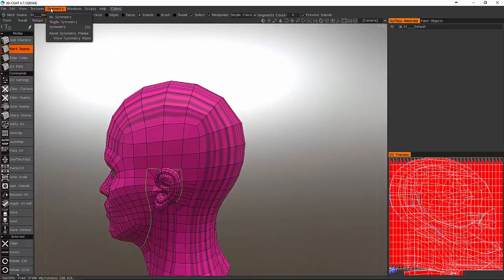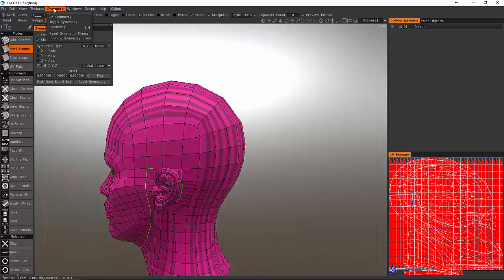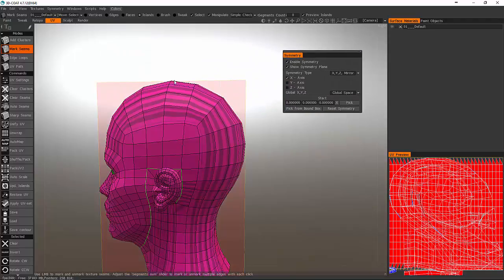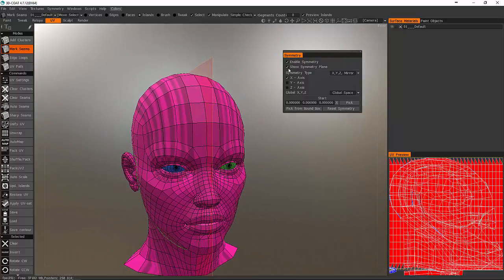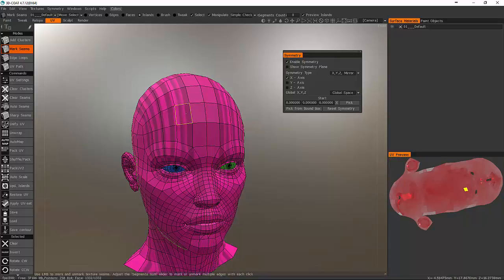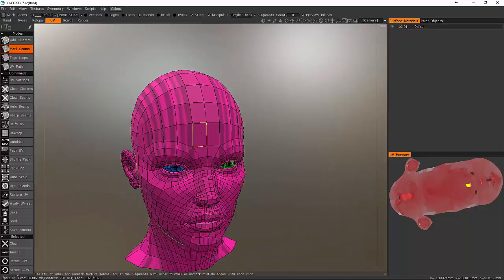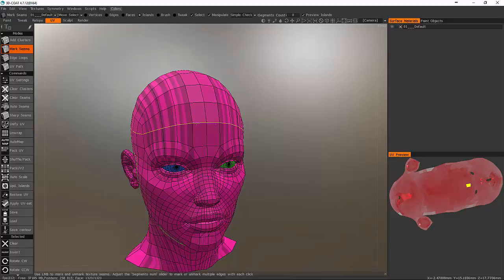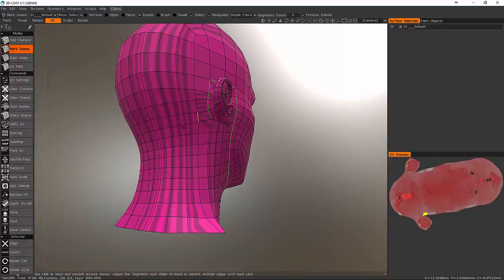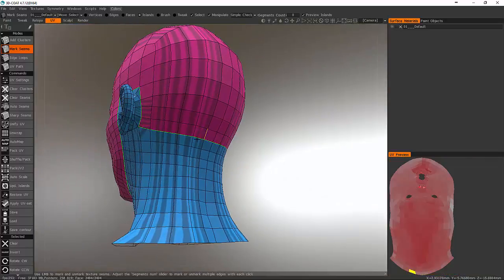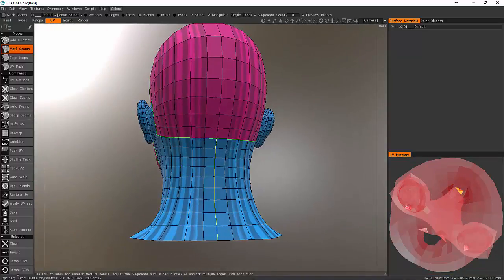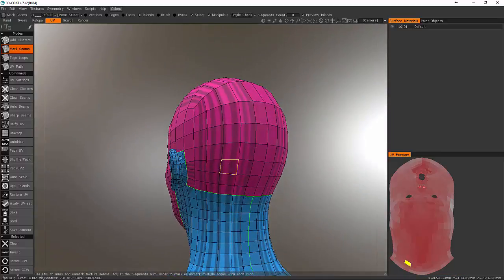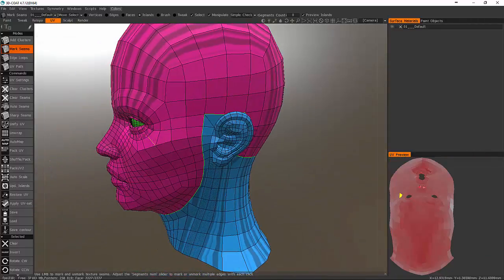You can see right here if I hold Shift I can get this loop edge. I'm just marking the seams of this. What's really cool about being able to mark the seams is that as I'm marking the seams I'm telling this how I want it to unwrap itself. I'm going to go around the back of the ear like this. Hold on Shift and just get that loop edge right there.